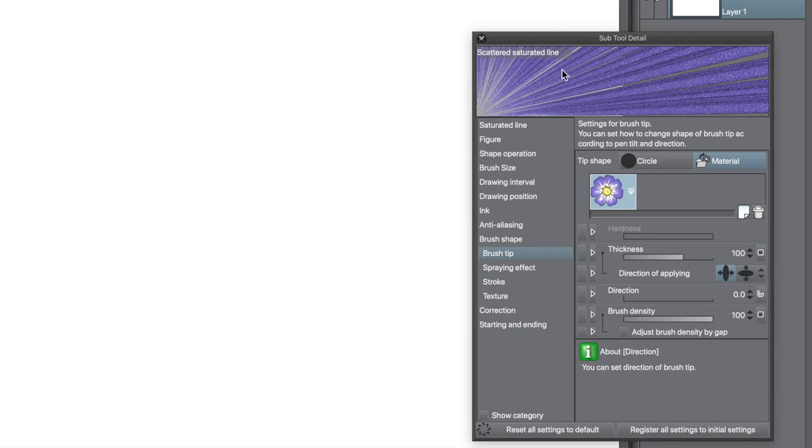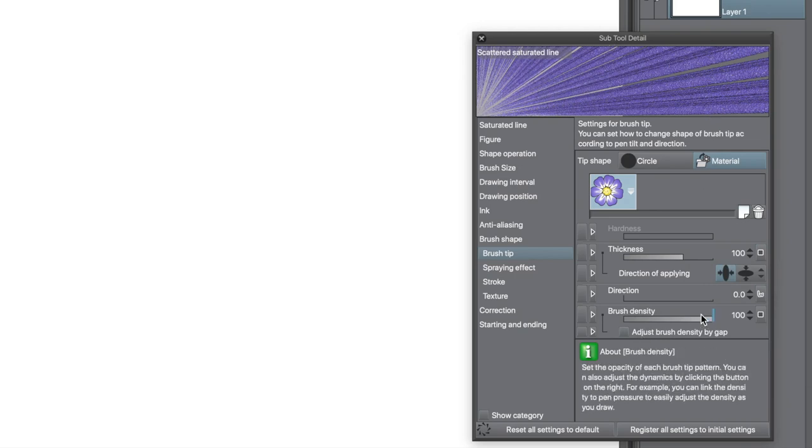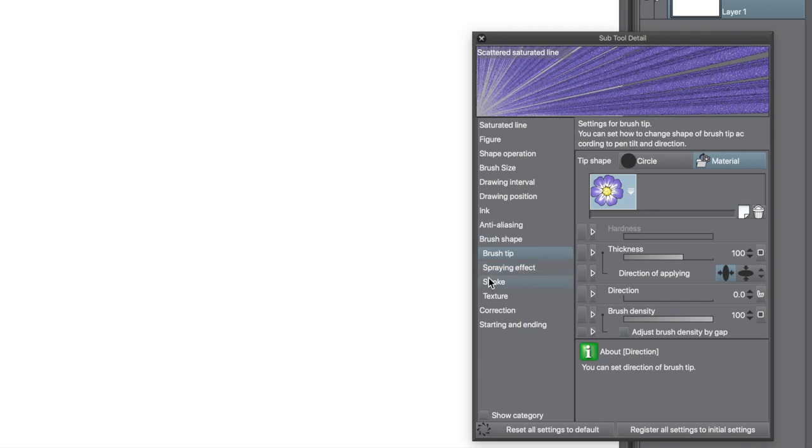Use that preview box at the top of the panel to see how your settings are changing the line.